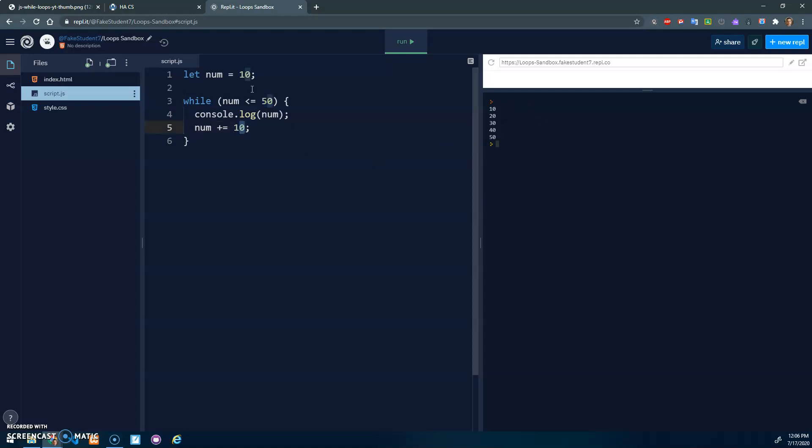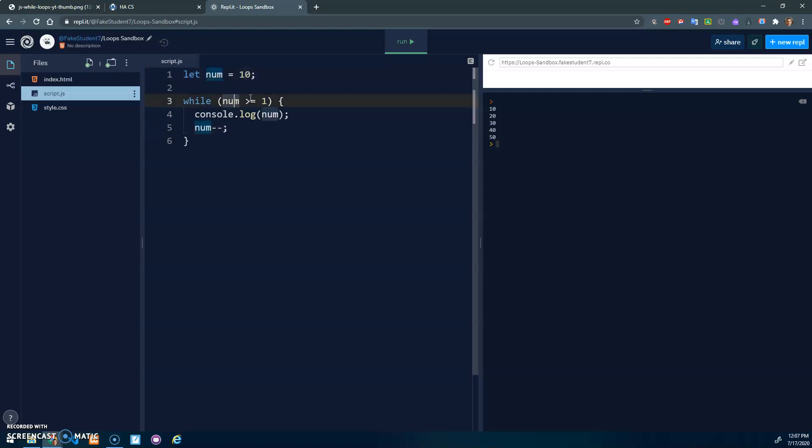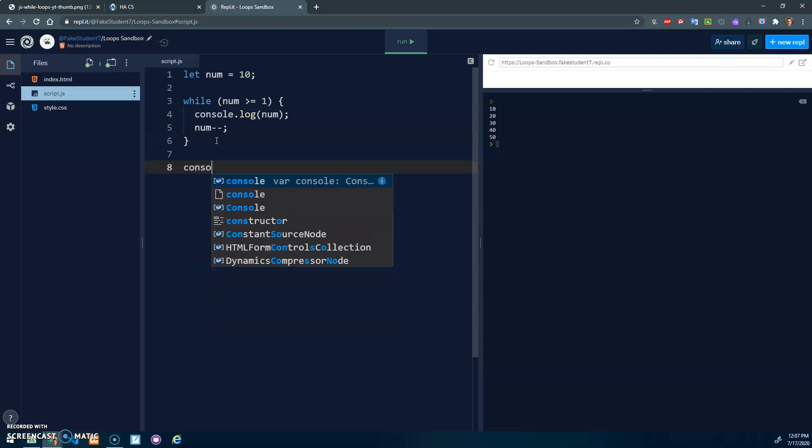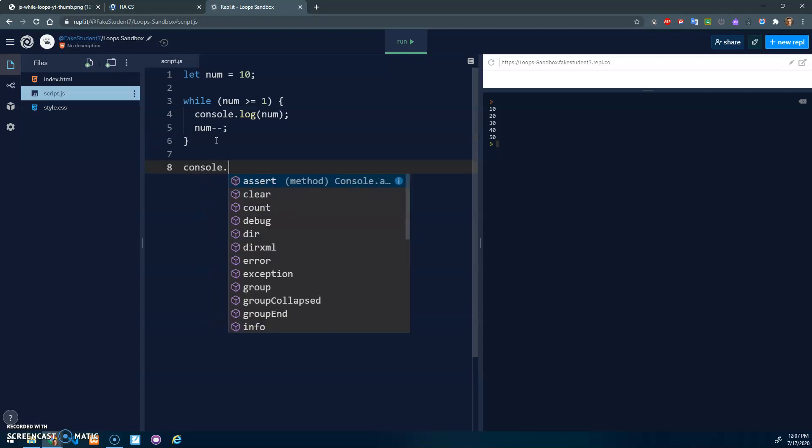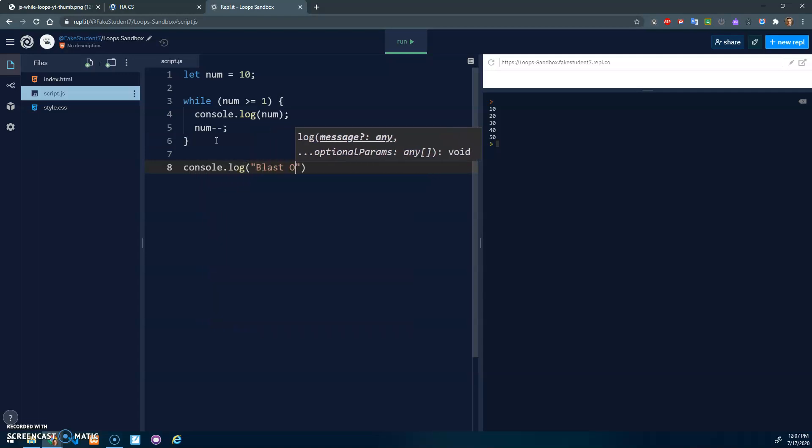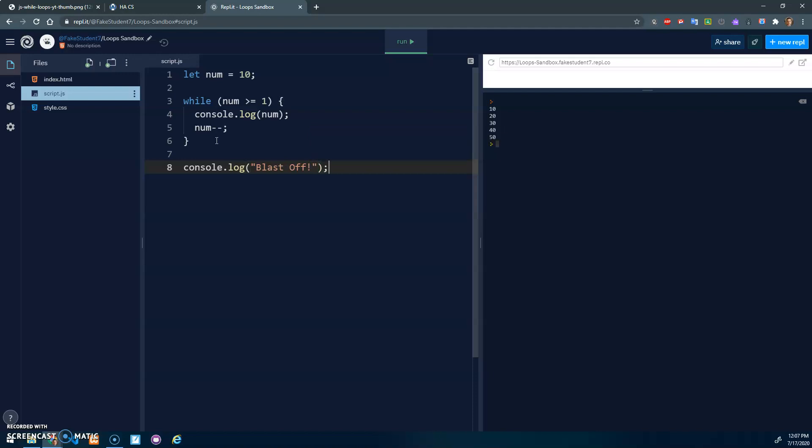You can also do decreasing patterns. I could test, if num is greater than or equal to one, and now I want to decrease. So num minus minus would decrease by one. Ten is greater than one, yep, so we print it out, decrease it to nine, nine is greater, and that should loop all the way down to one. Then once the loop is done, say blast off. And we just did a little countdown timer.